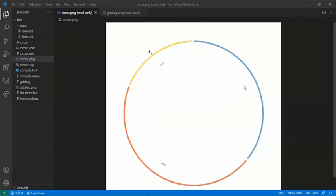Hi again. In this tutorial I will teach you the basic configuration for a Circos image.